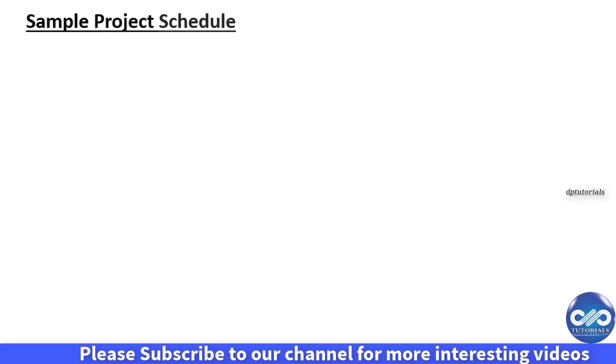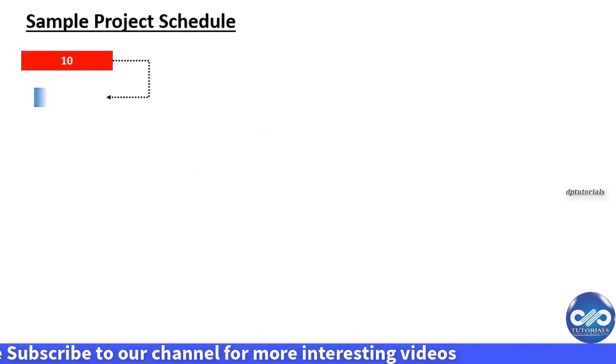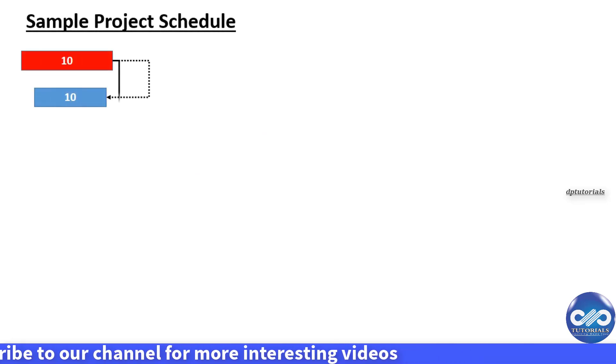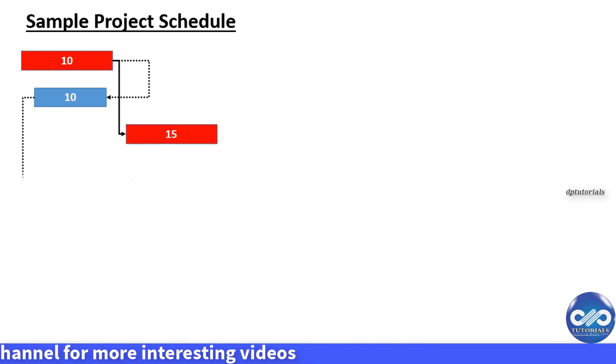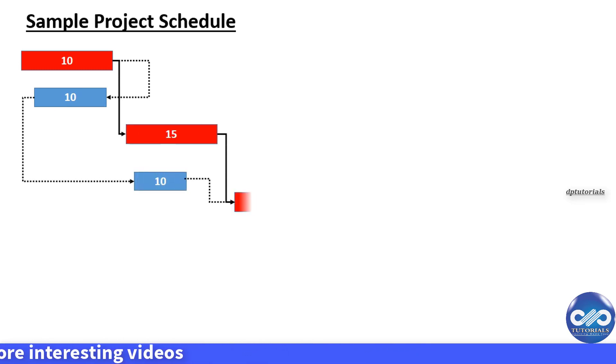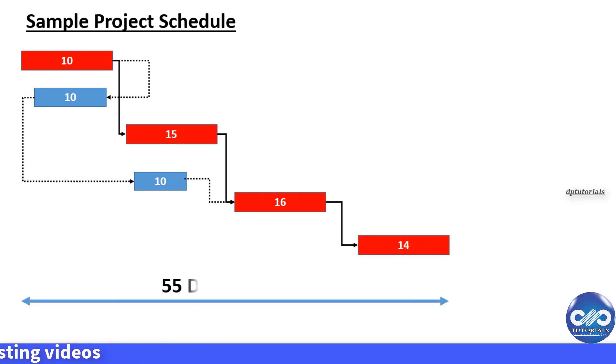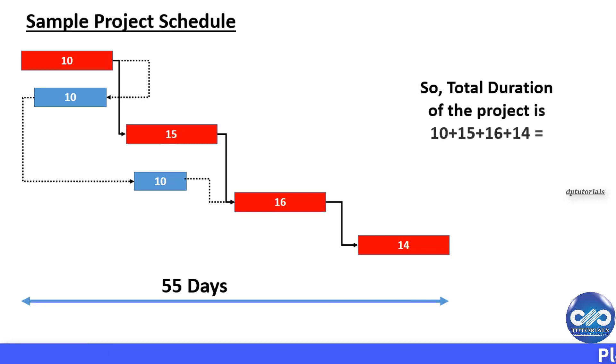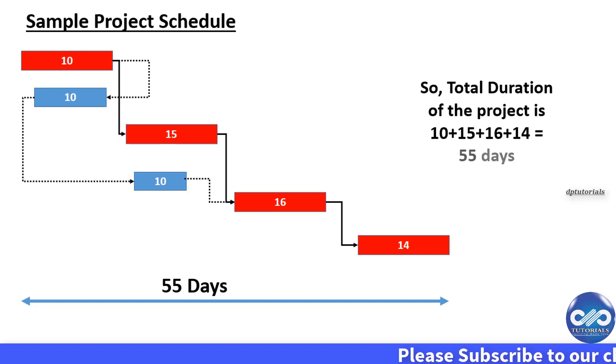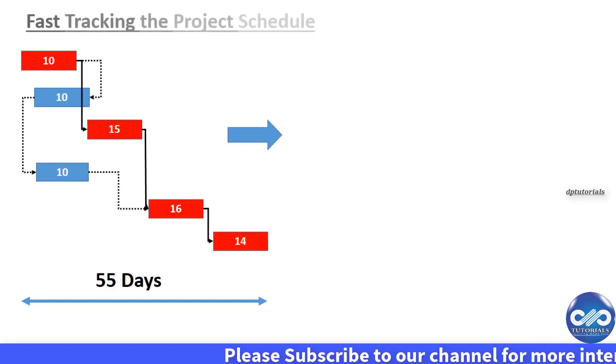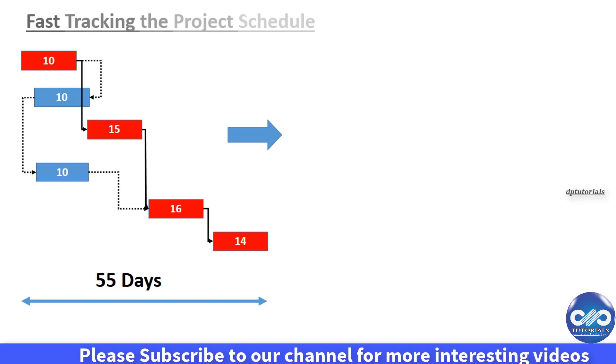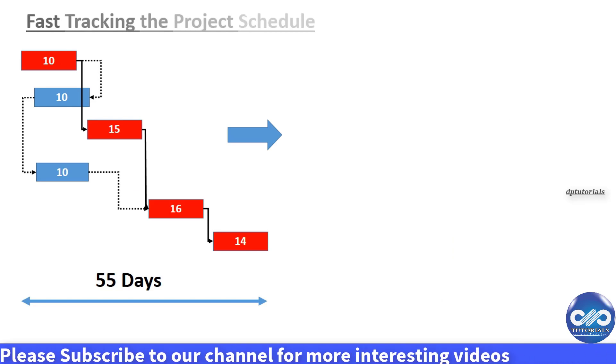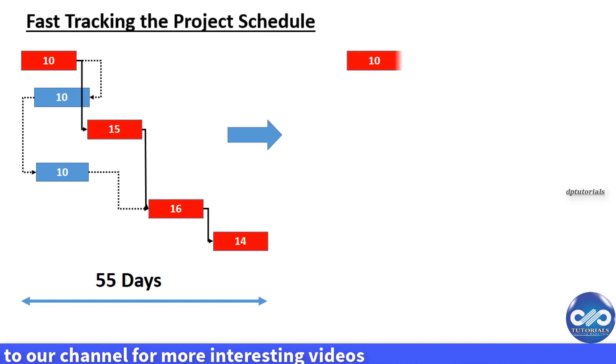Let's see a sample schedule now. So here the project duration is of 55 days. Now let's see fast tracking. Doing critical activities in parallel thereby reducing the project duration is called as fast tracking.